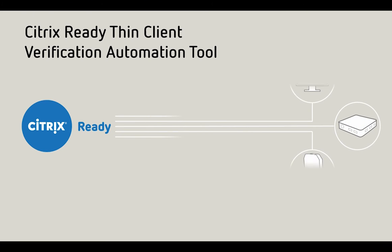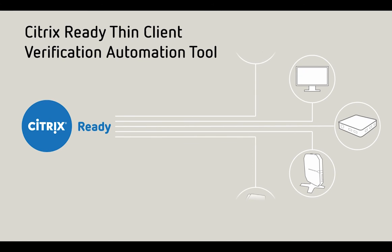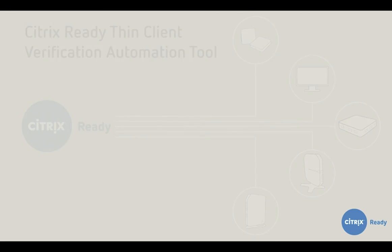We have arrived at our first checkpoint in this journey with the launch of our Verification Automation Tool, specially created to verify thin clients.